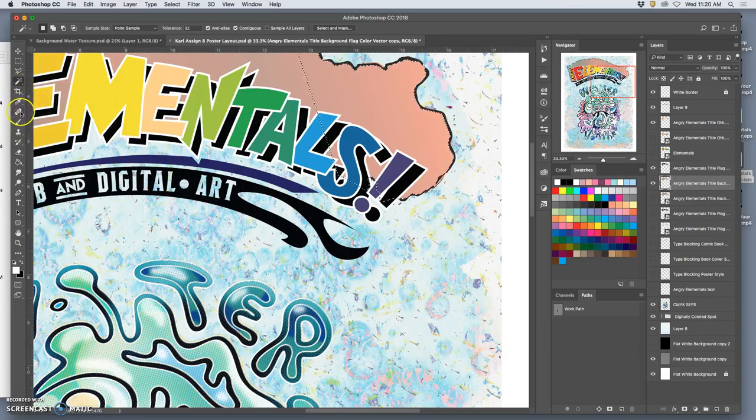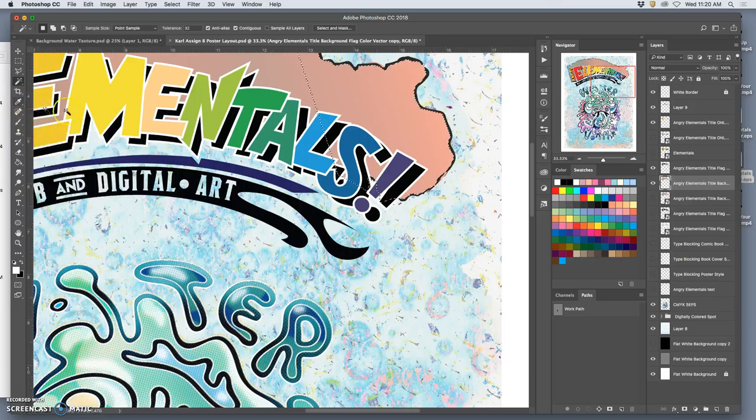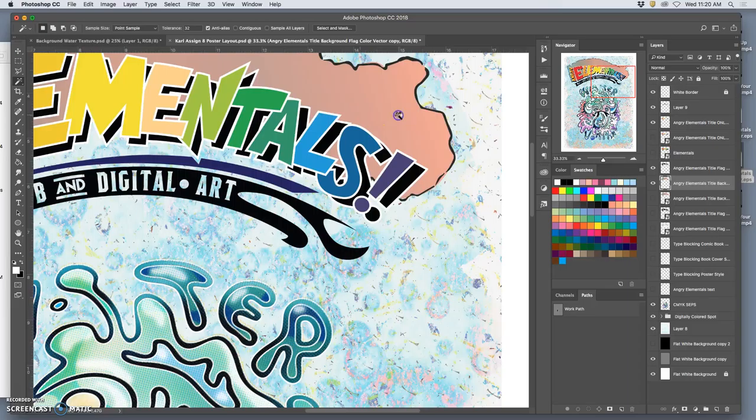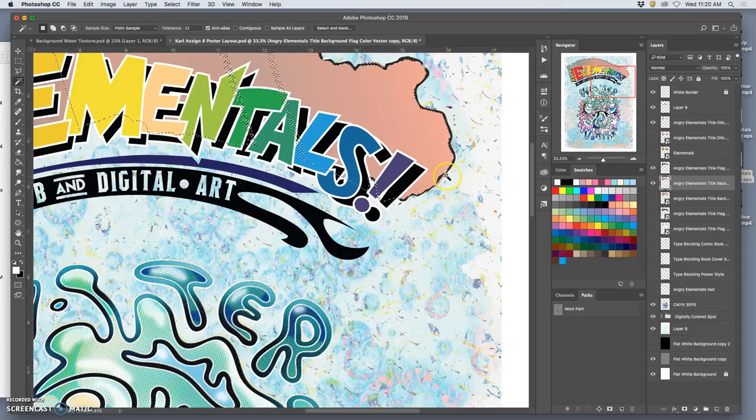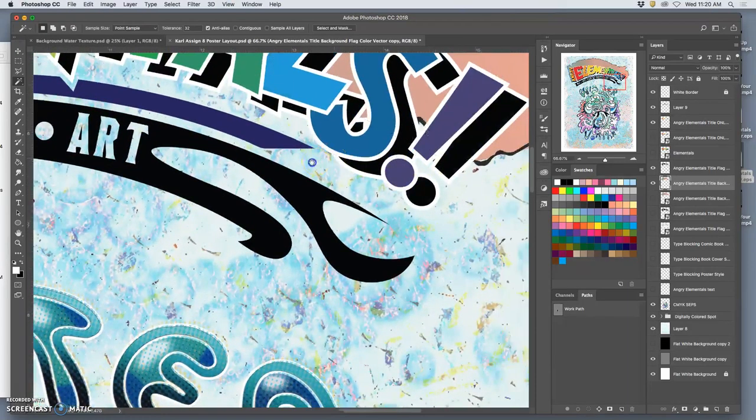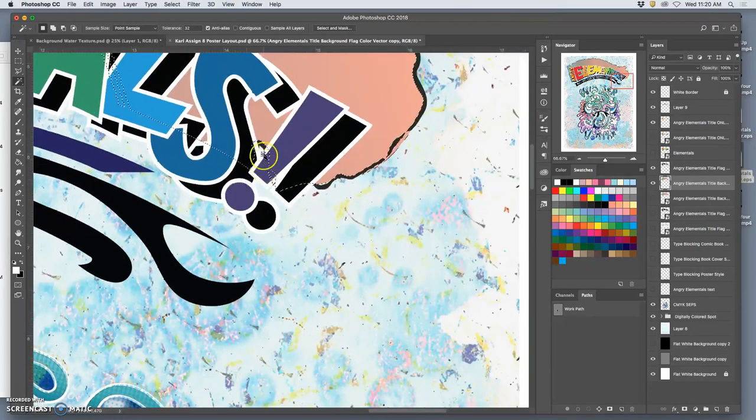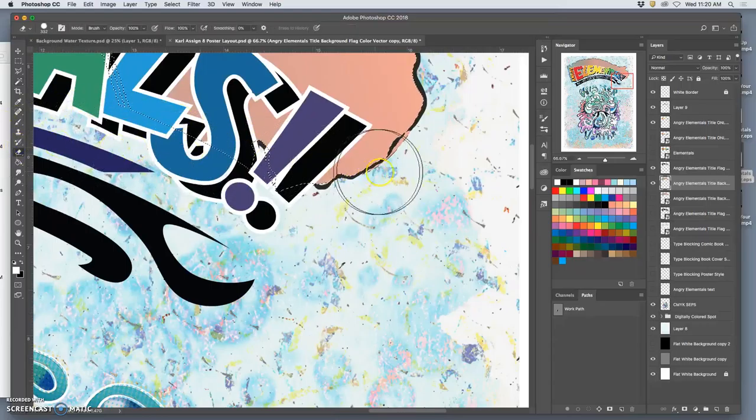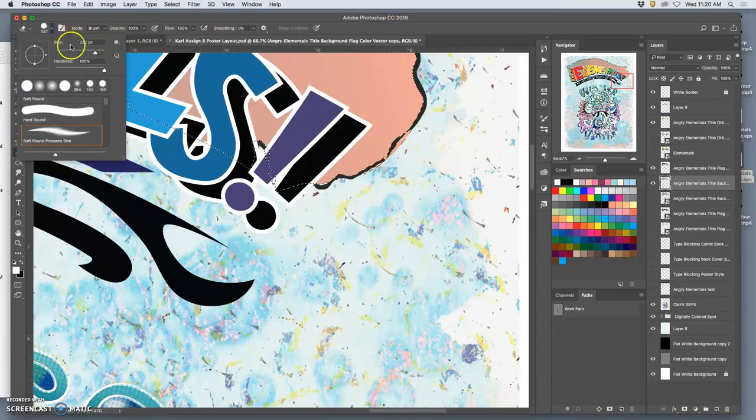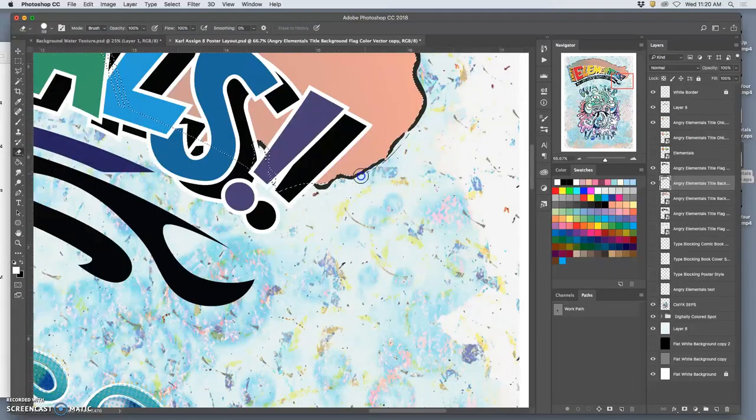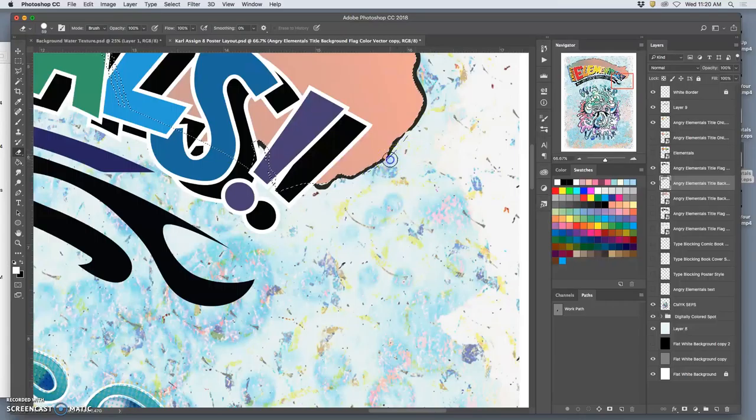I like to select just the color. Actually, let's see. Without contiguous, I want to select just this color. And I want to get this stuff on the outside. But it's okay if it's a little offset. Just cleaning it up.